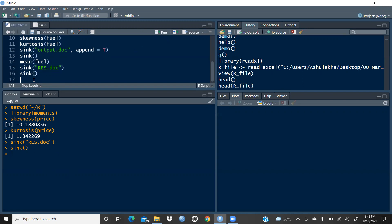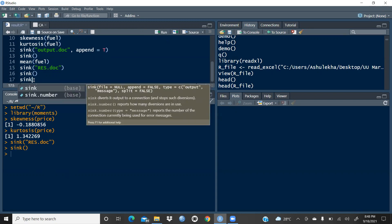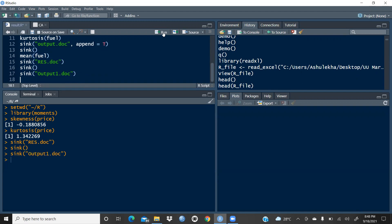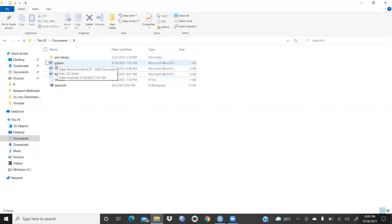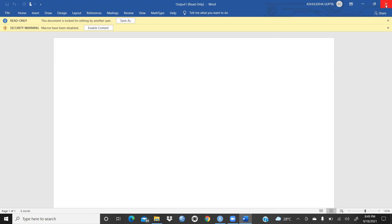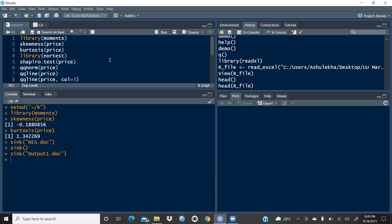The sink is closed. Now I'm creating a new sink — this time I'll name the file 'output1.doc' because 'output' already exists in my folder. I run this command, and now let's check whether this document is created in the R folder. Yes — earlier there was only 'output', and now 'output1' is created. All results will go here.